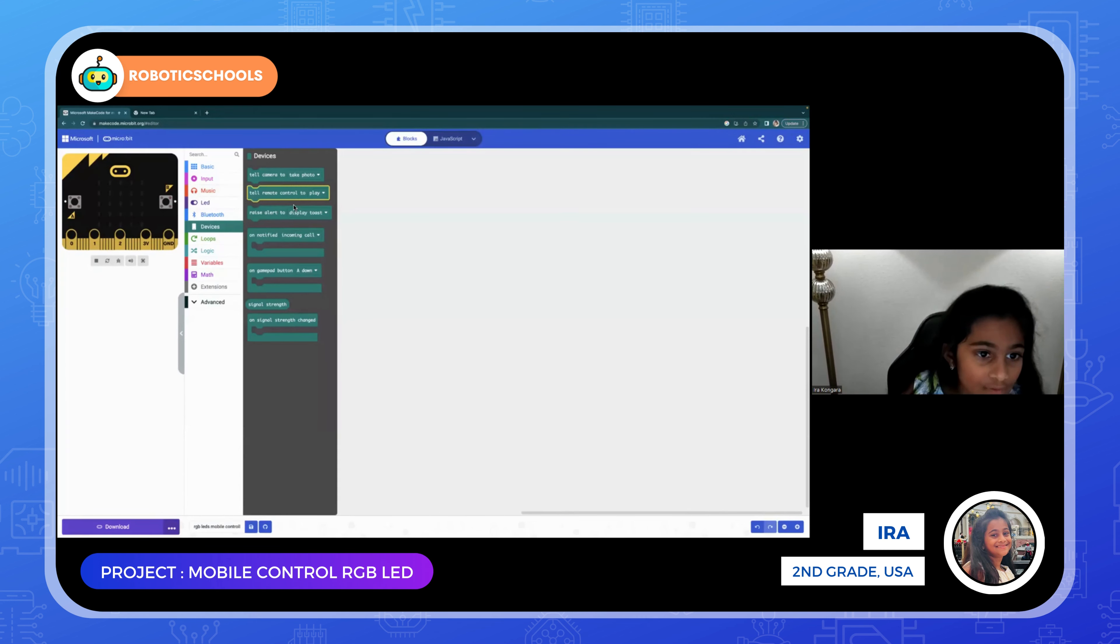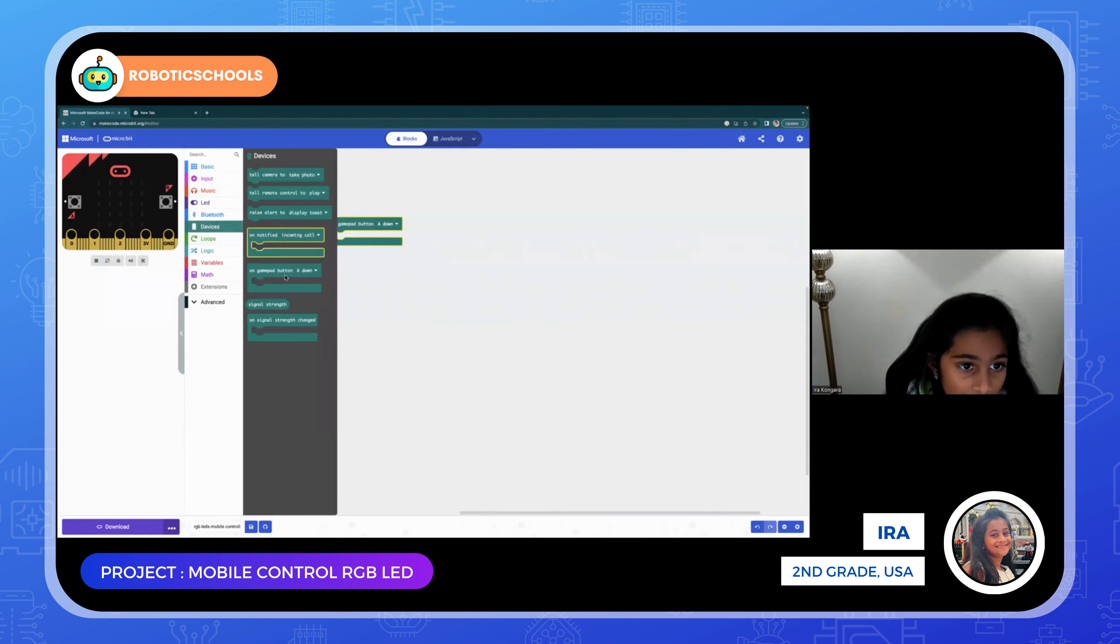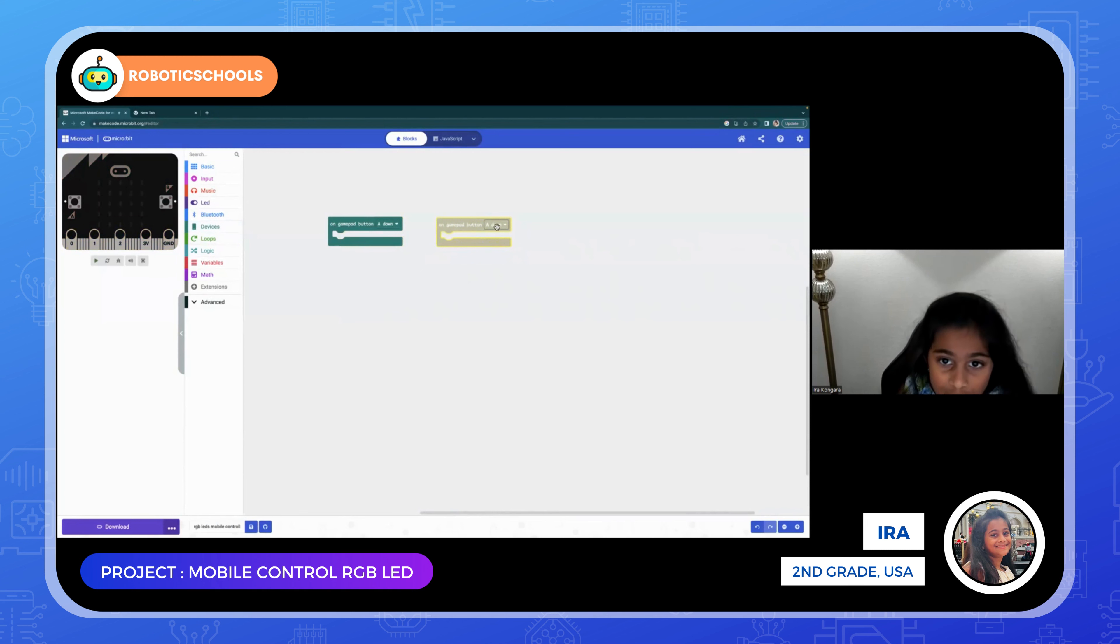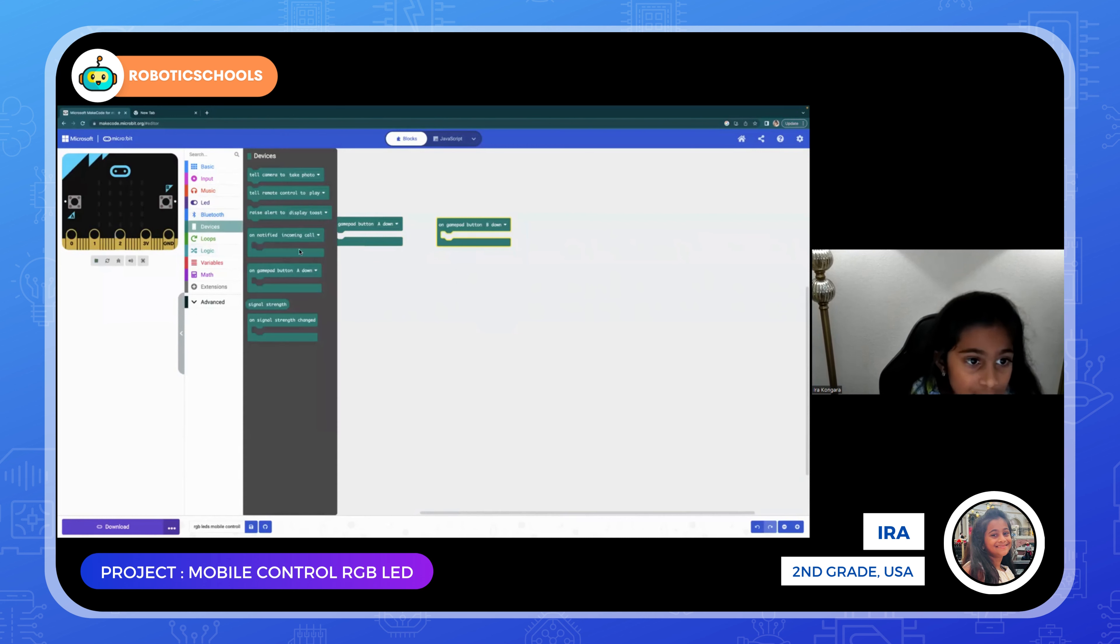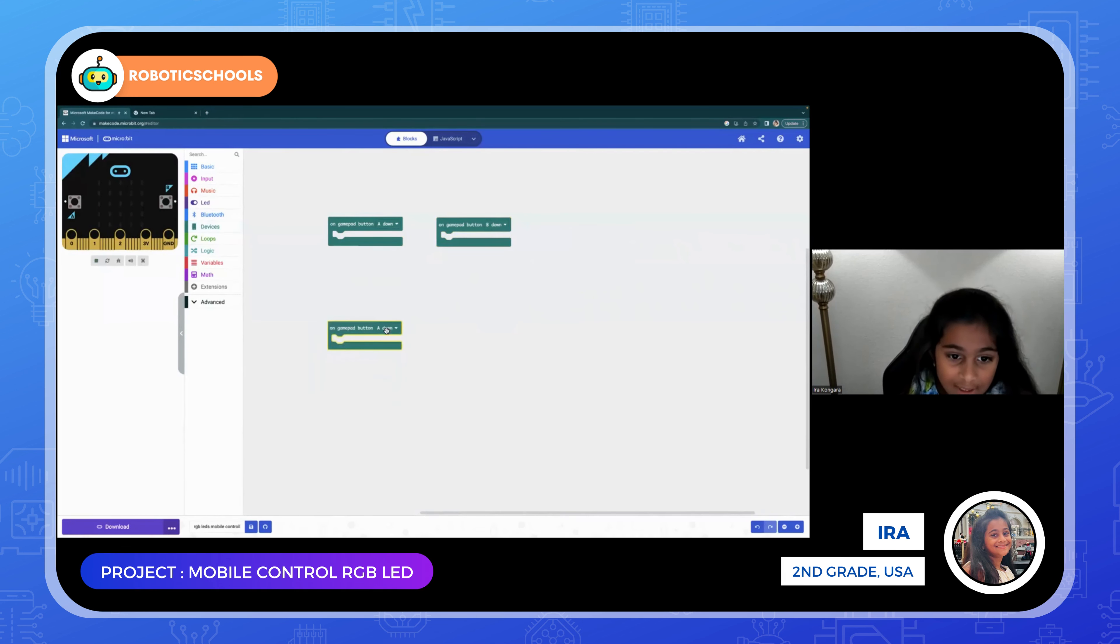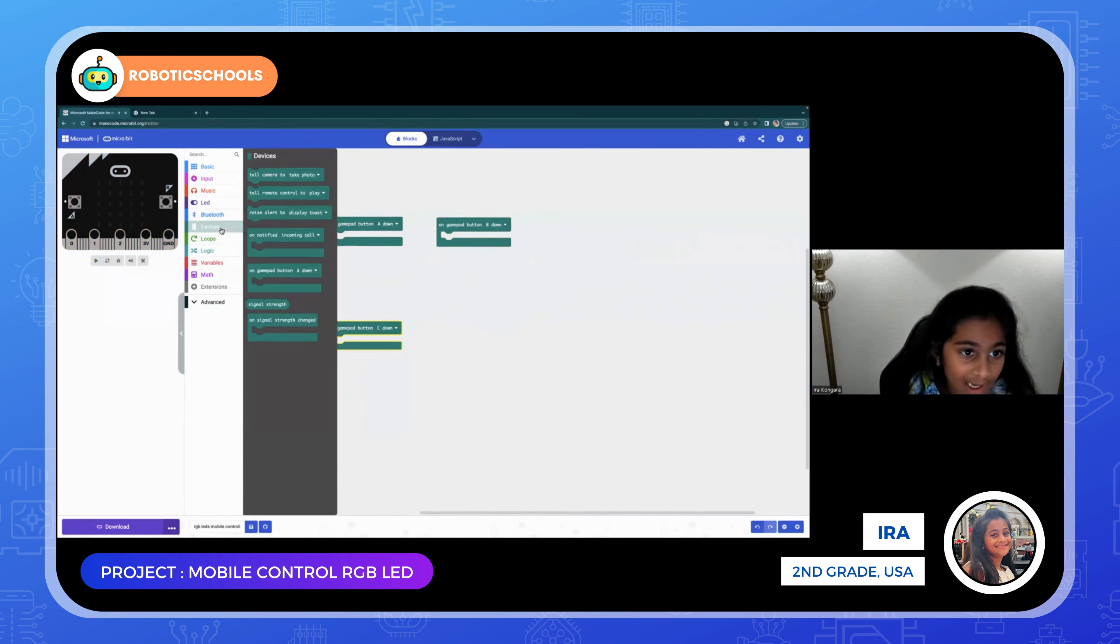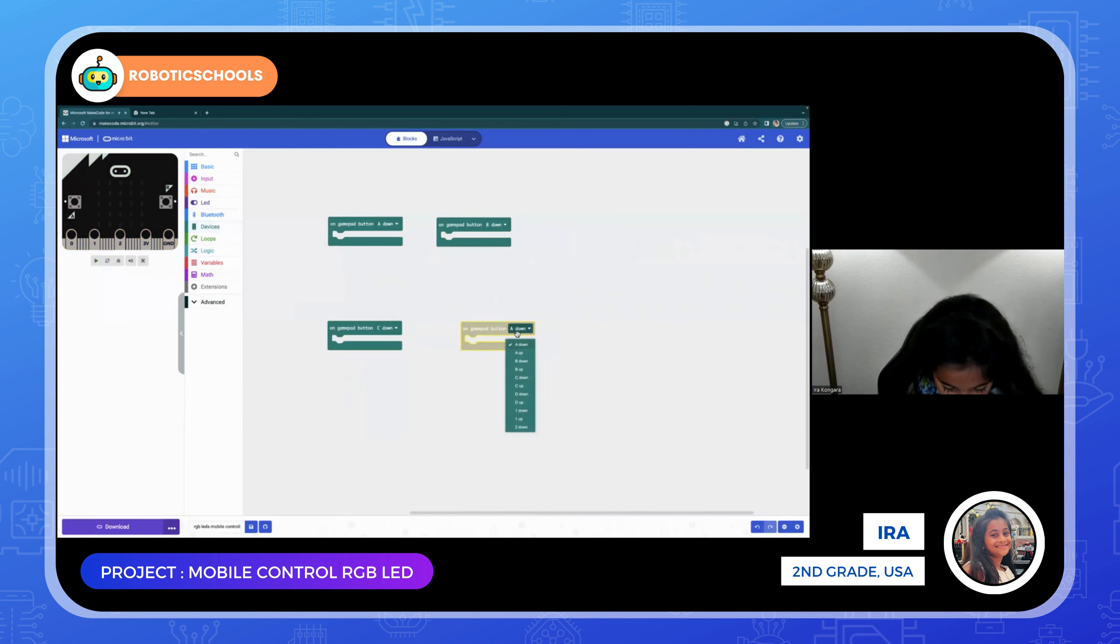Now go to your device and put four gamepad buttons. Four of them. The first one let it be, and the second one put B down. The third one put C down. I'll just put it down here, C down. And then fourth one put D down.